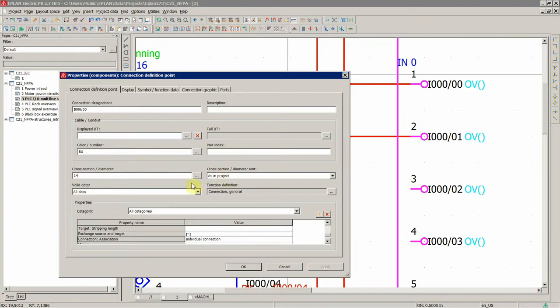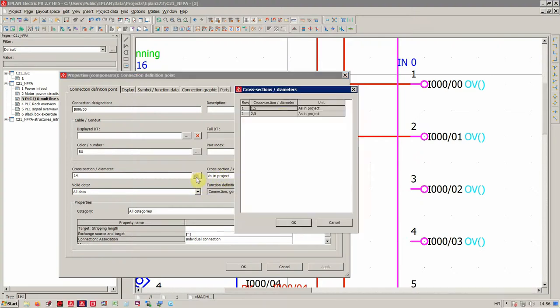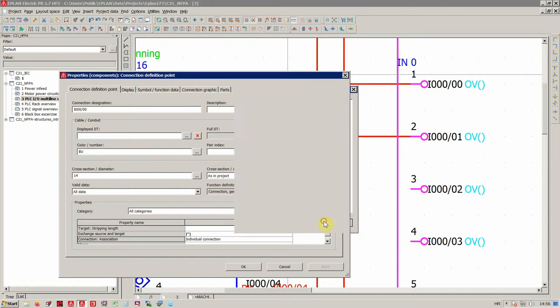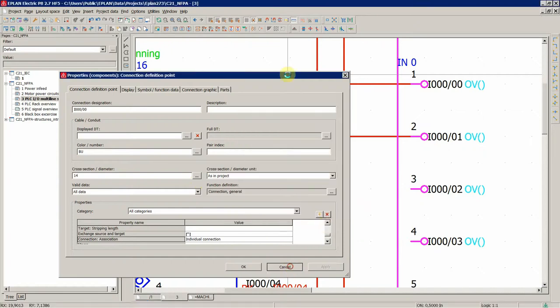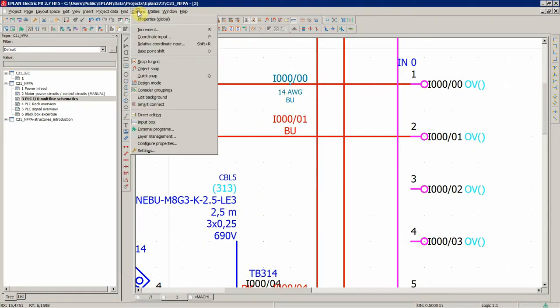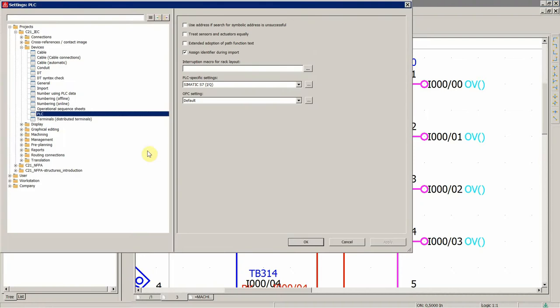you would need to expand that in the options and then settings, then you will go to connections,